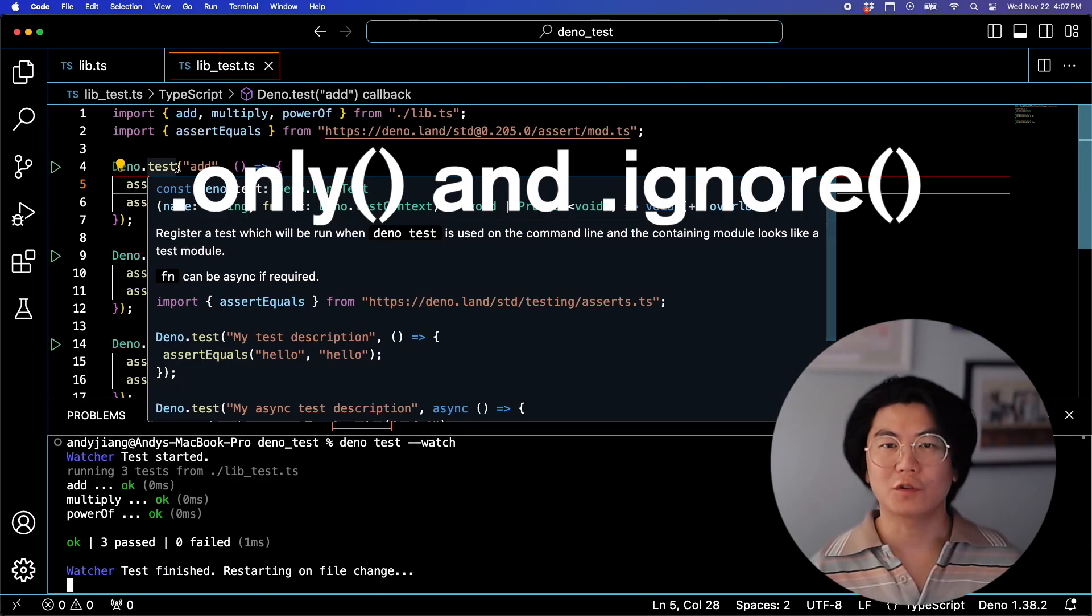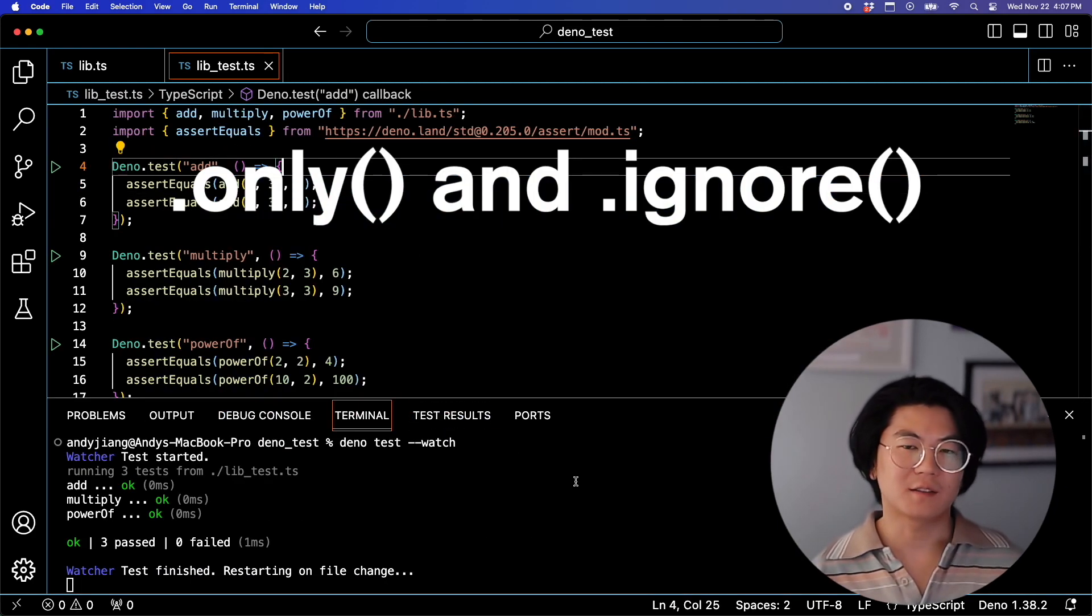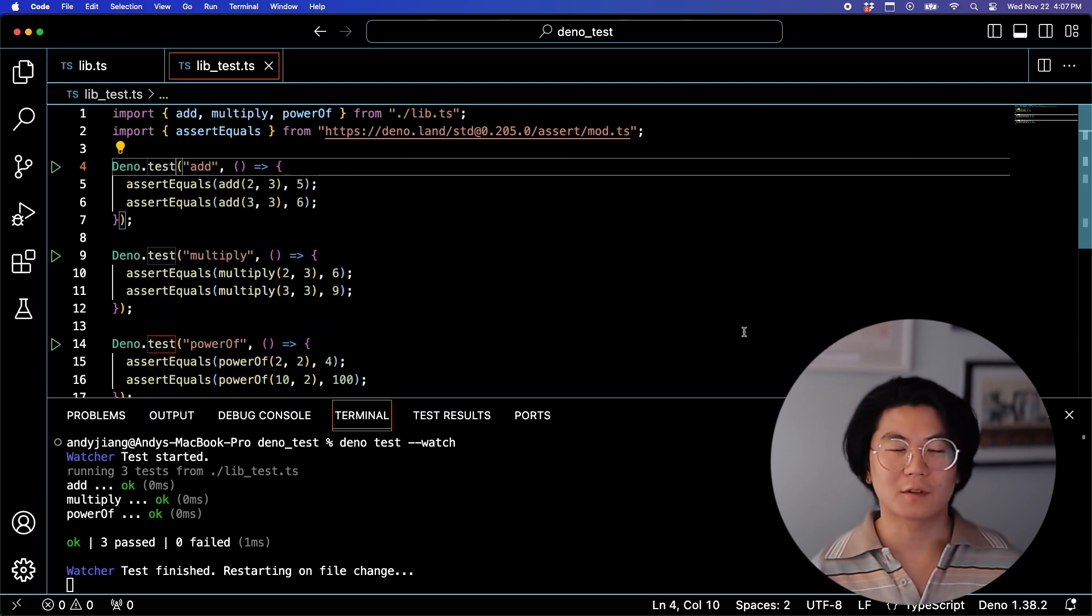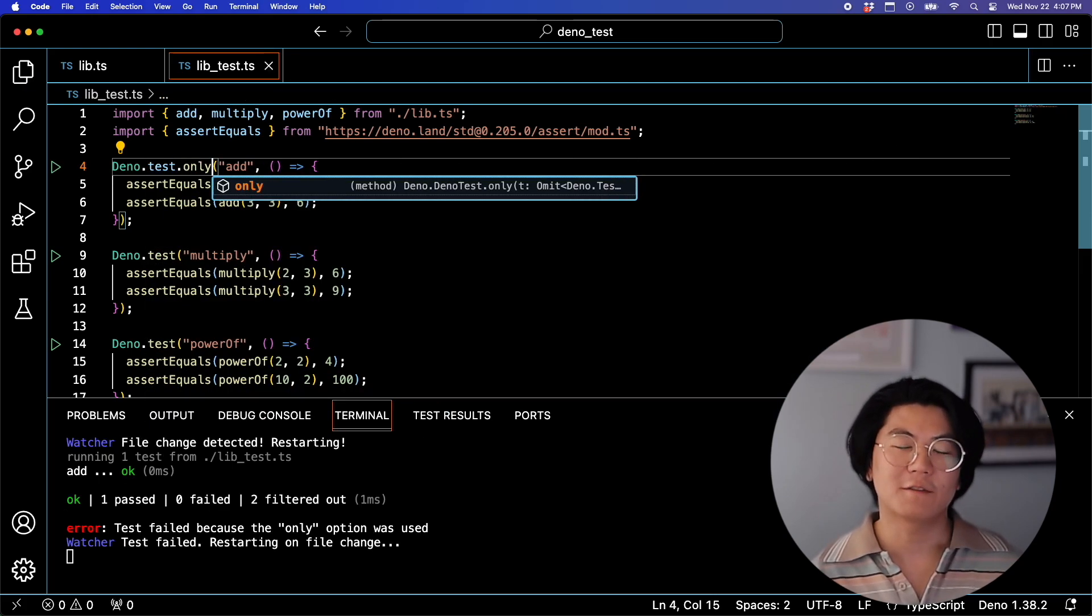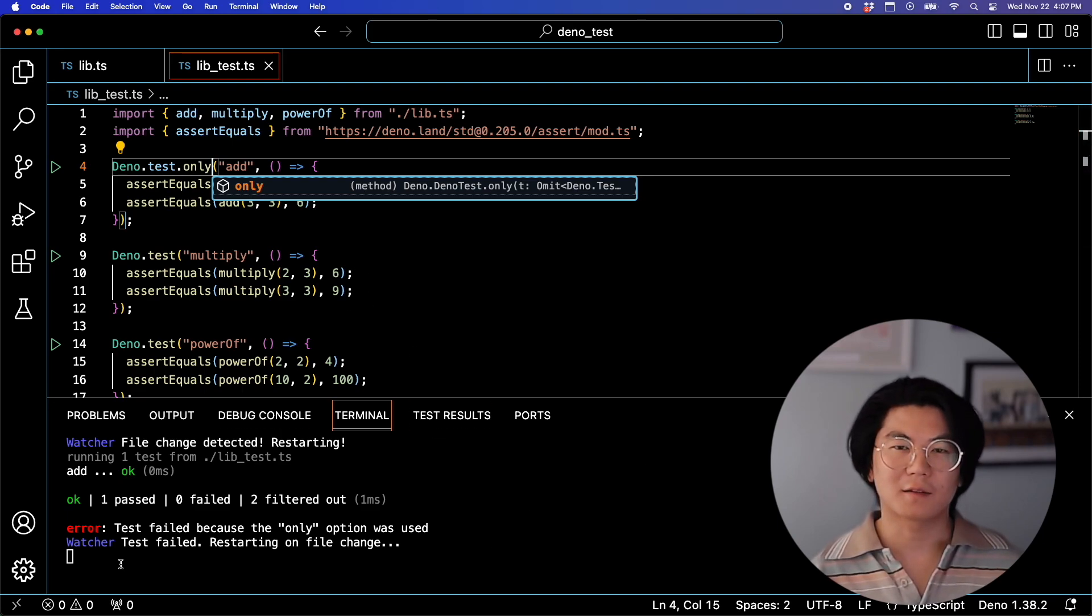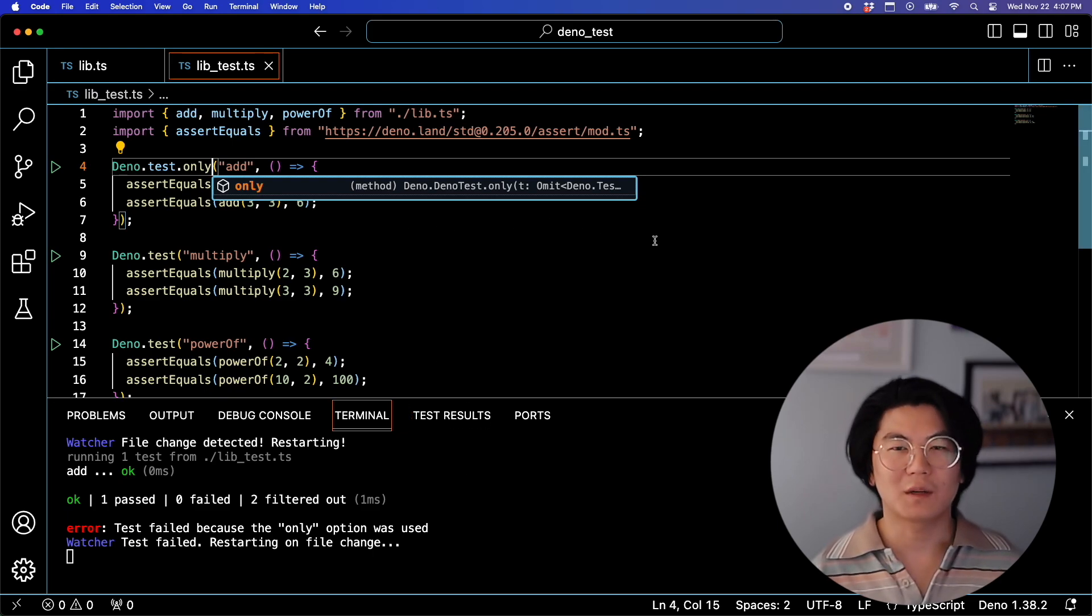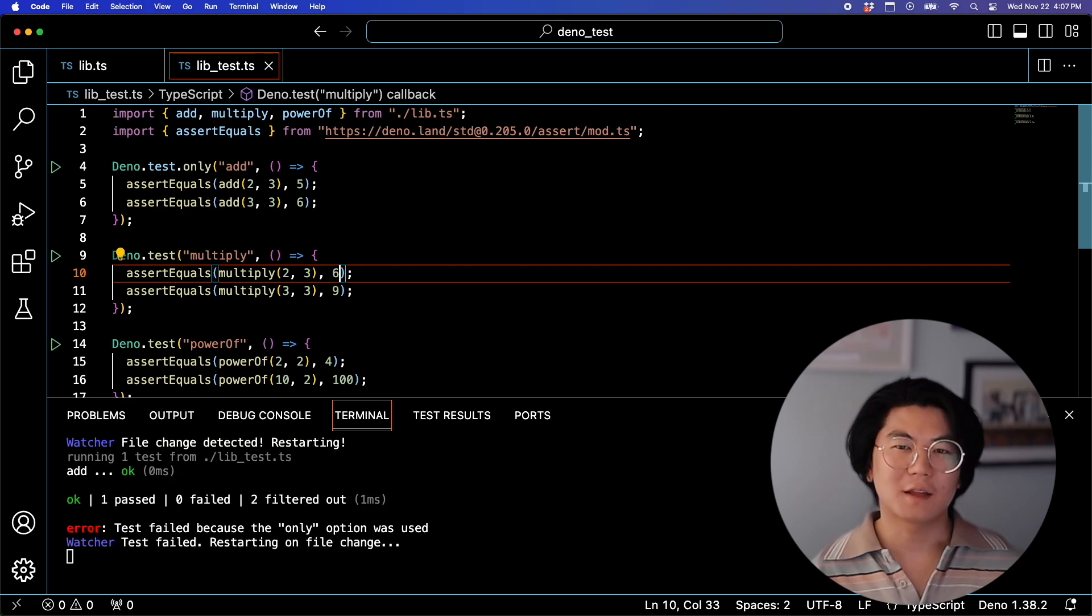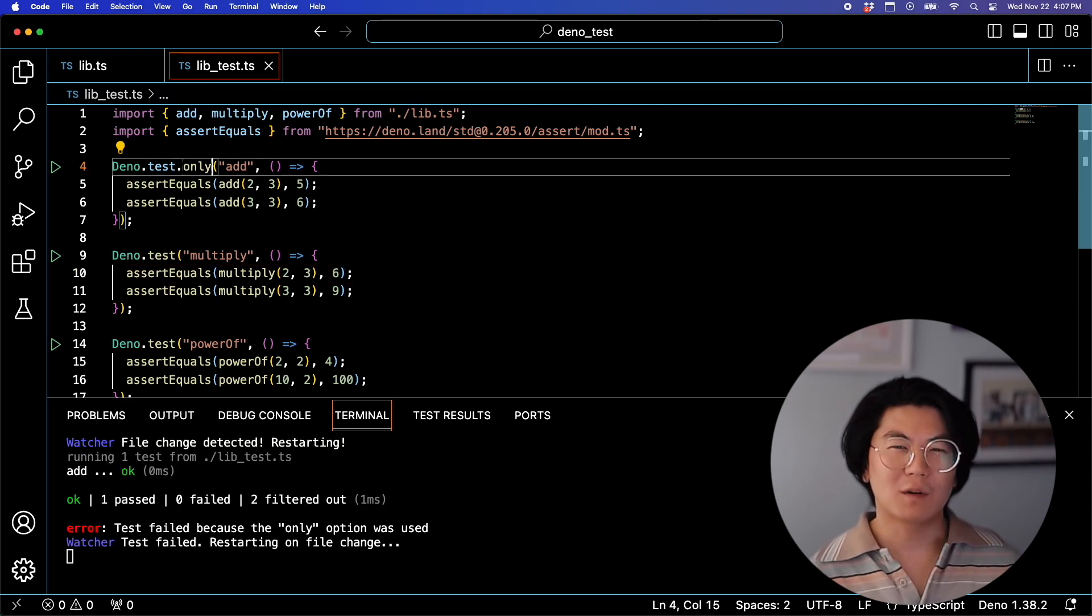Now, here are two tricks that'll help you iterate on testing. When you're iterating on a single test and you don't want to run the full test suite, you can use this only function. This function tells the DinoTest runner to only run this test. You'll notice that regardless of the outcome of this test, DinoTest will still fail to remind you that this setting is enabled, because you wouldn't want to check this code in. Notice that when we update these other tests, they aren't being executed by the runner.